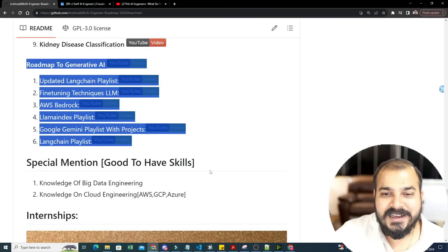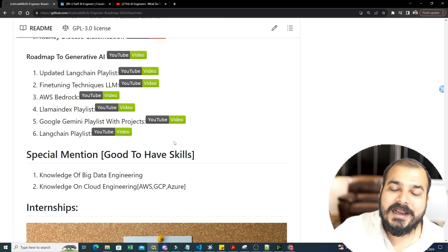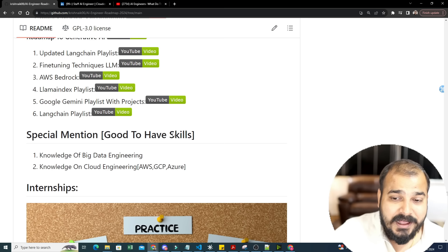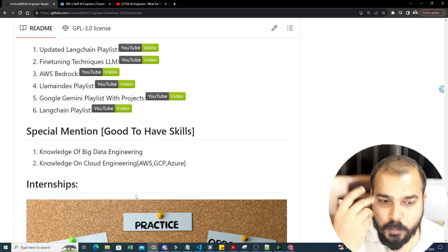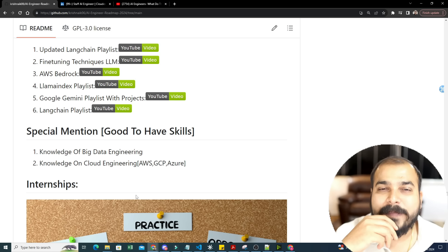Unless you devote three to four hours daily, you won't be able to crack it — but if you do, you have a lot to offer. One special mention: good-to-have skills include big data engineering and cloud engineering. In my previous company, Panasonic, I had to communicate with data engineering, IoT, and cloud teams.